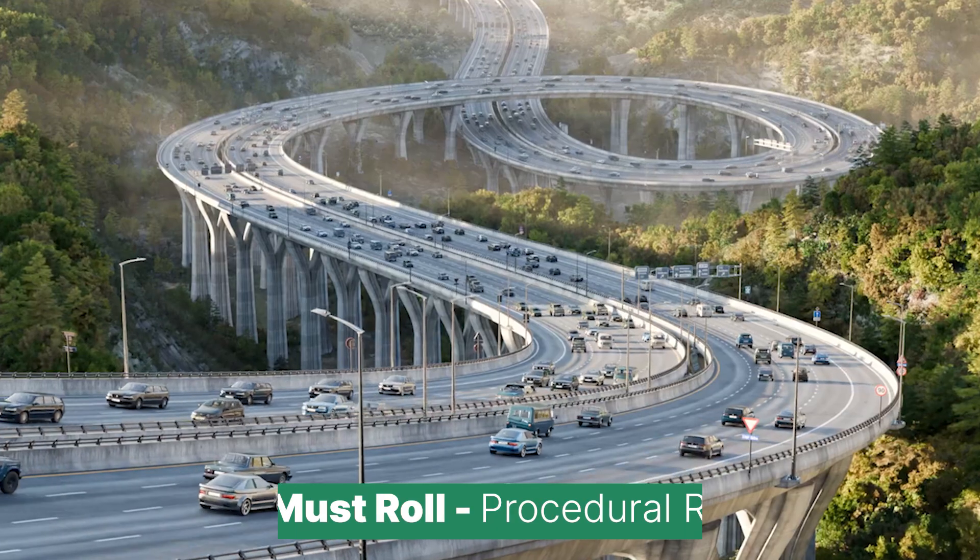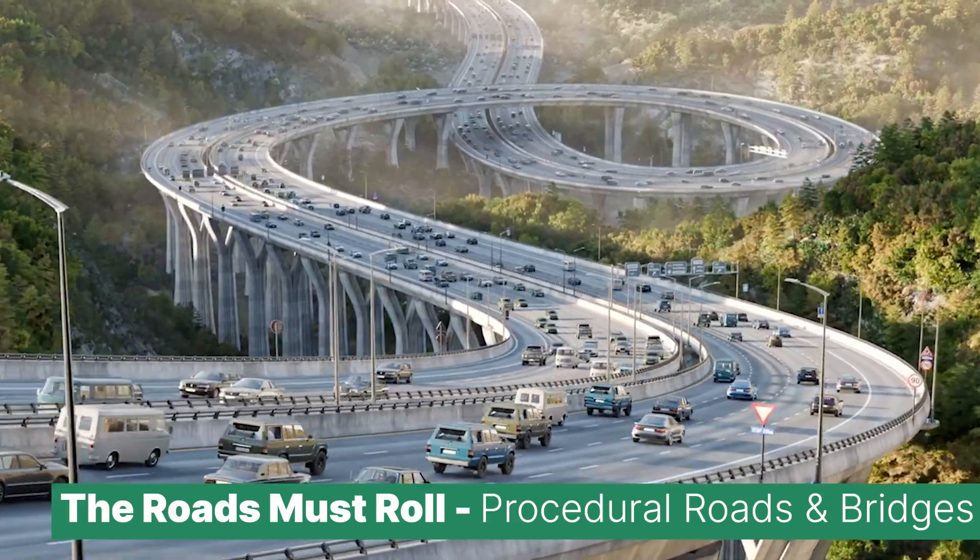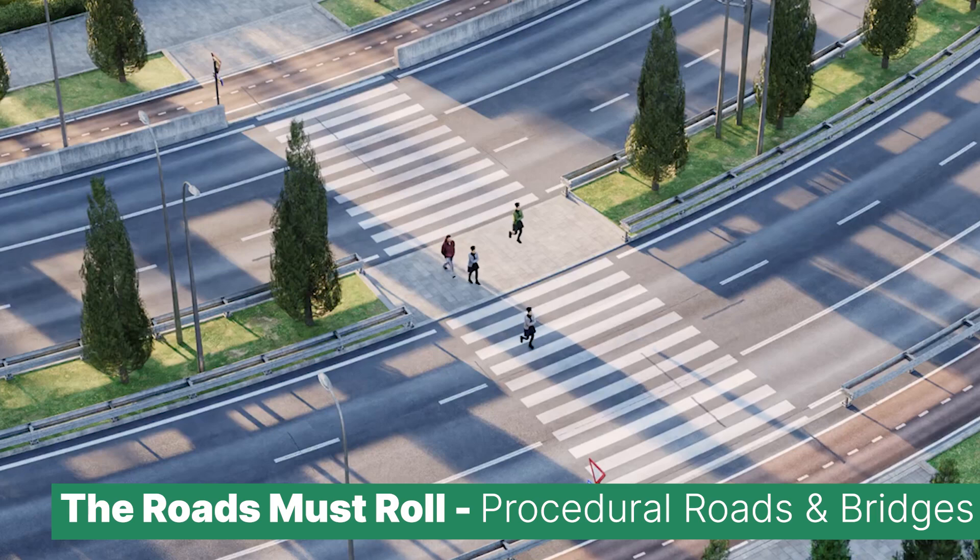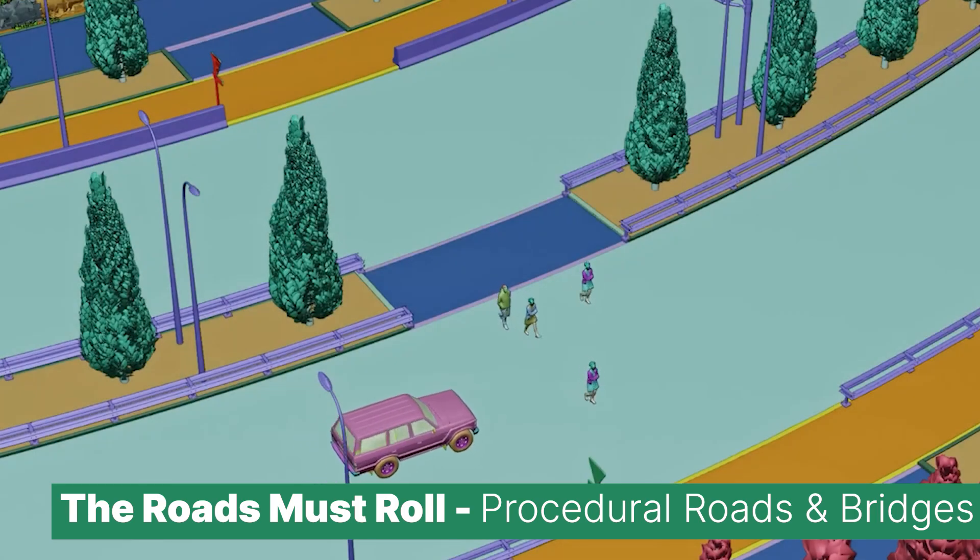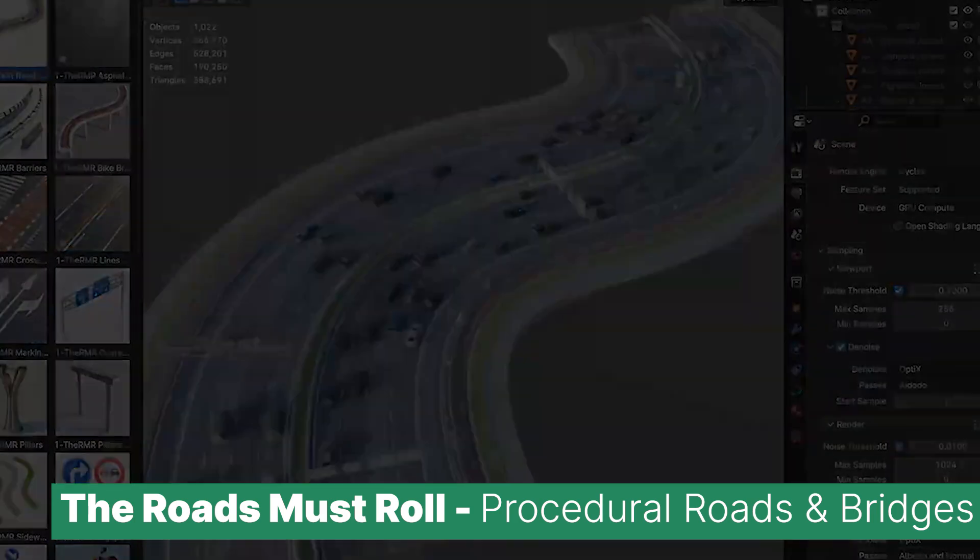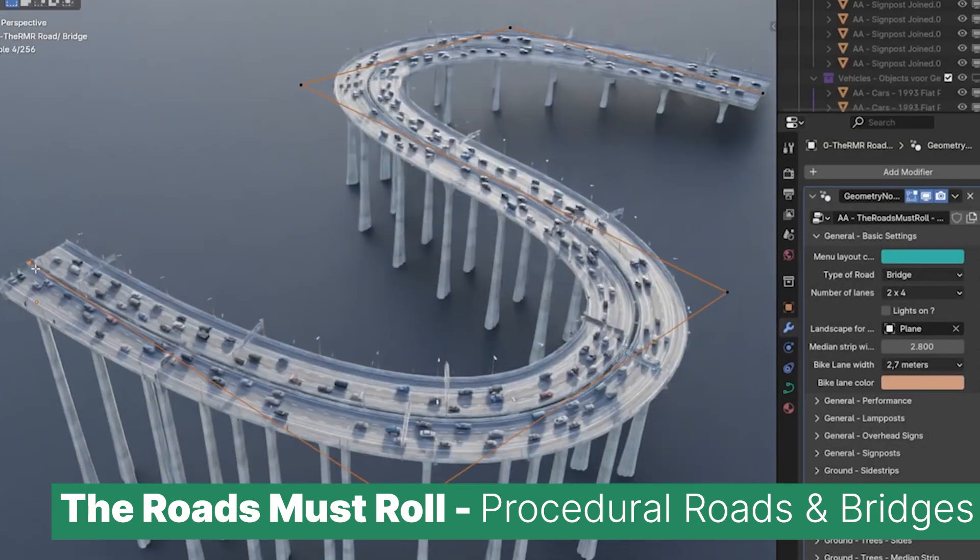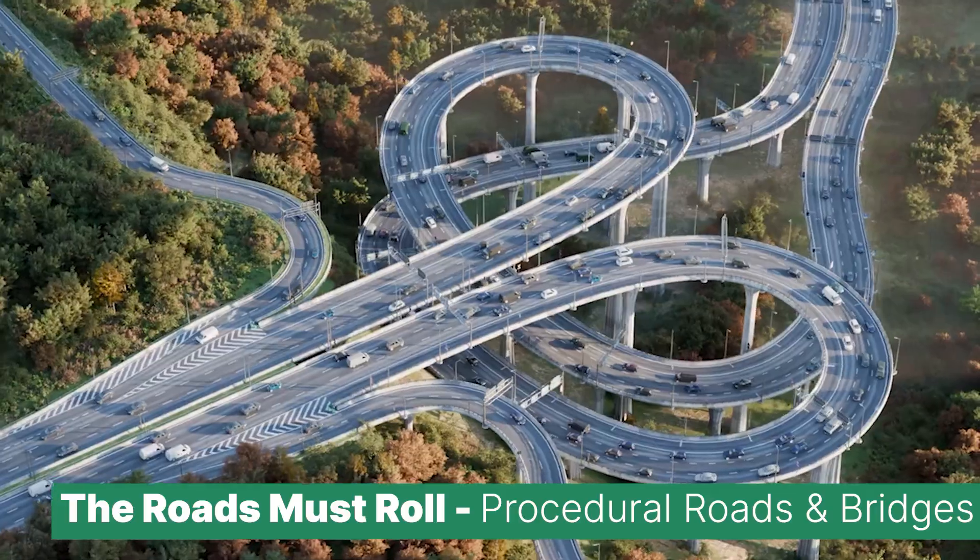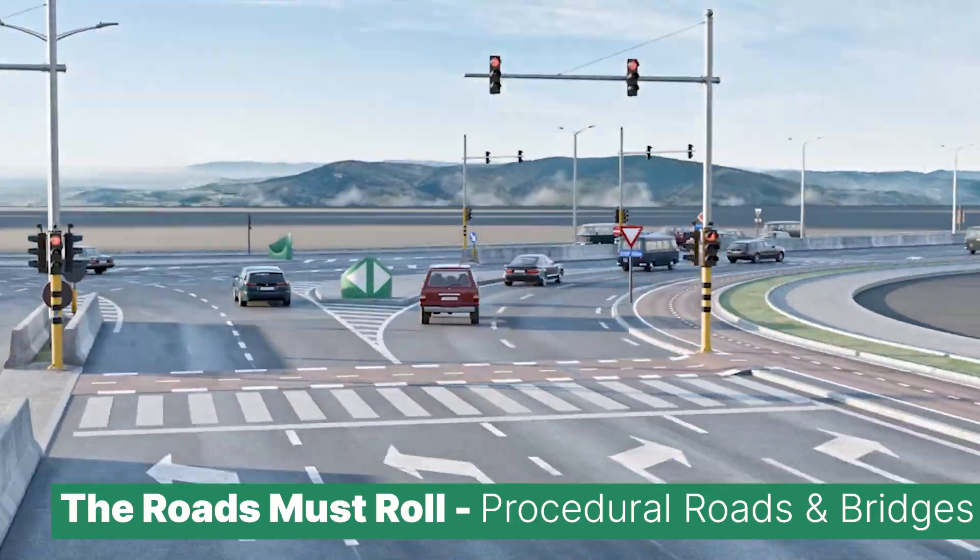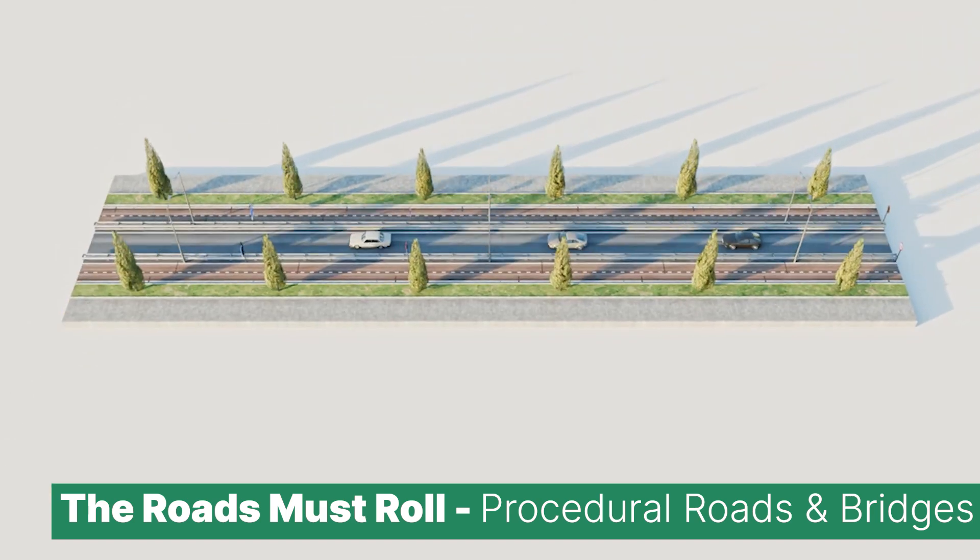I would absolutely hate driving on these roads in real life, but wow, they look absolutely stunning on camera. It's hard to believe that every bit of this was procedurally generated inside Blender. My mind is seriously blown by how much detail you can achieve with this tool, whether you're zooming in for a close shot or pulling back for a wide view. The level of realism is just unbelievable.